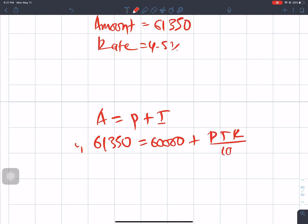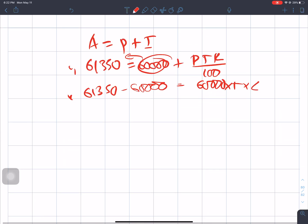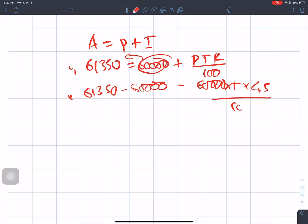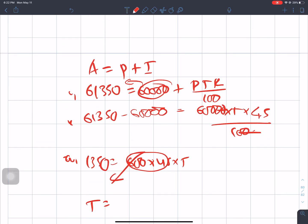Using I = PTR upon 100: Interest = 61,350 − 60,000 = 1,350. So 1350 = 60,000 × T × 4.5 divided by 100. Cancelling zeros: 1350 = 600 × T × 4.5, which gives 1350 = 2700T.